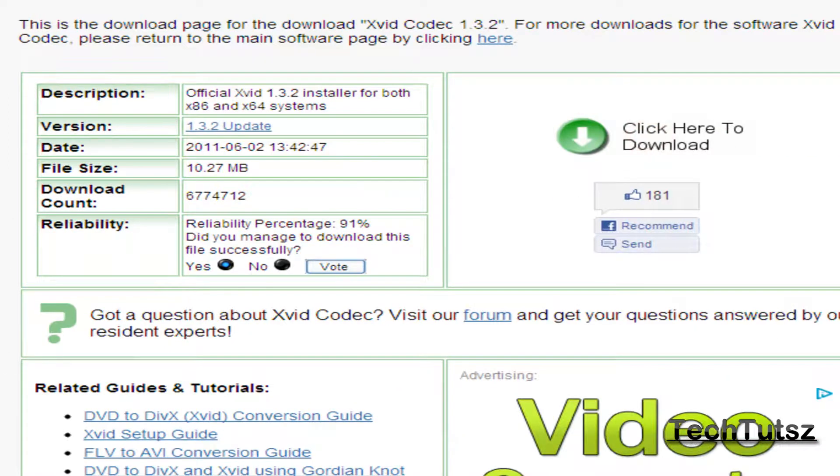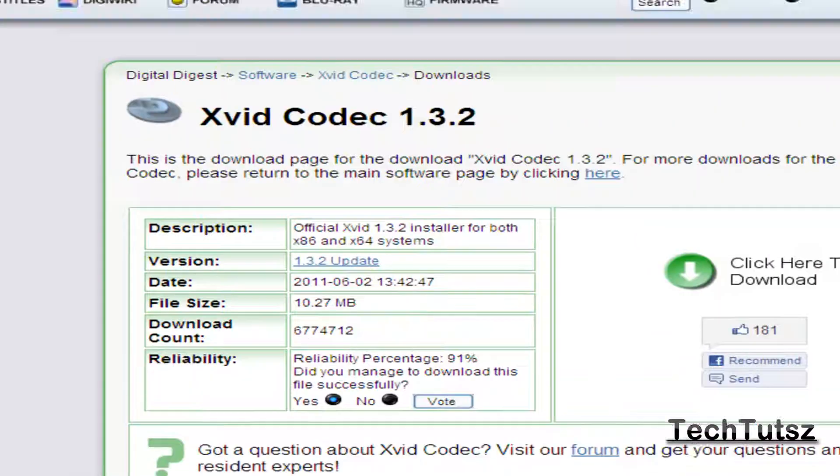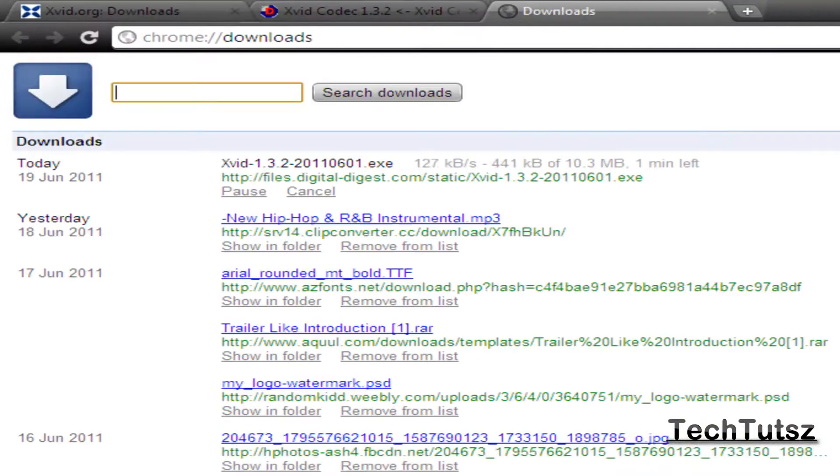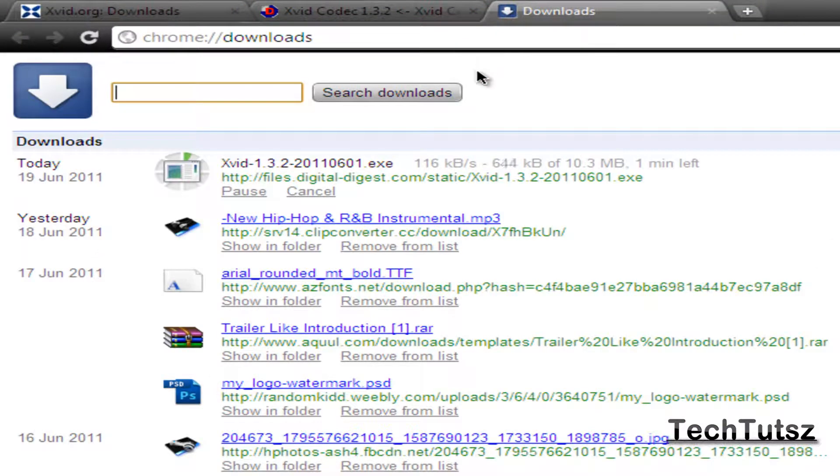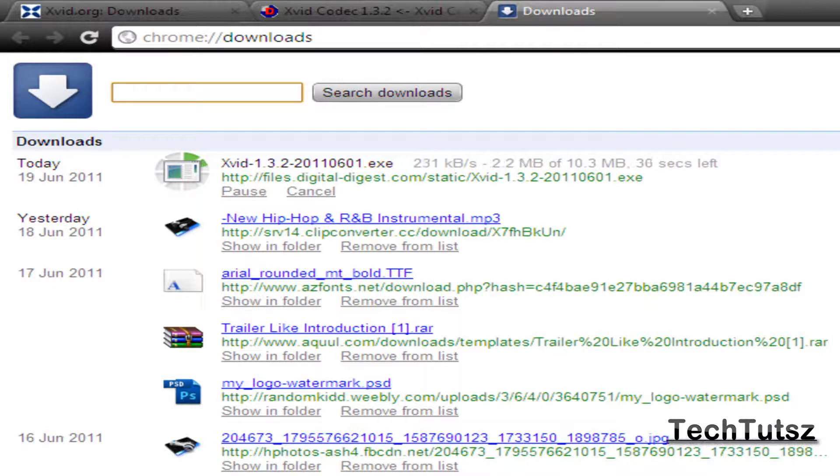Alright, so my download started. I'm going to pause the video, and once the download is done, I'm going to get back to you.